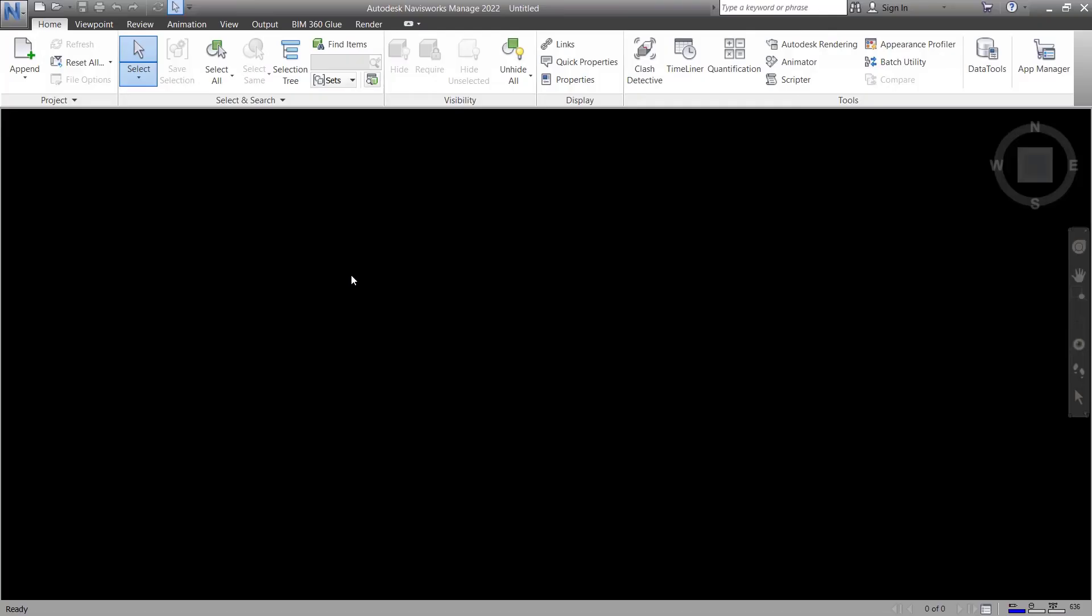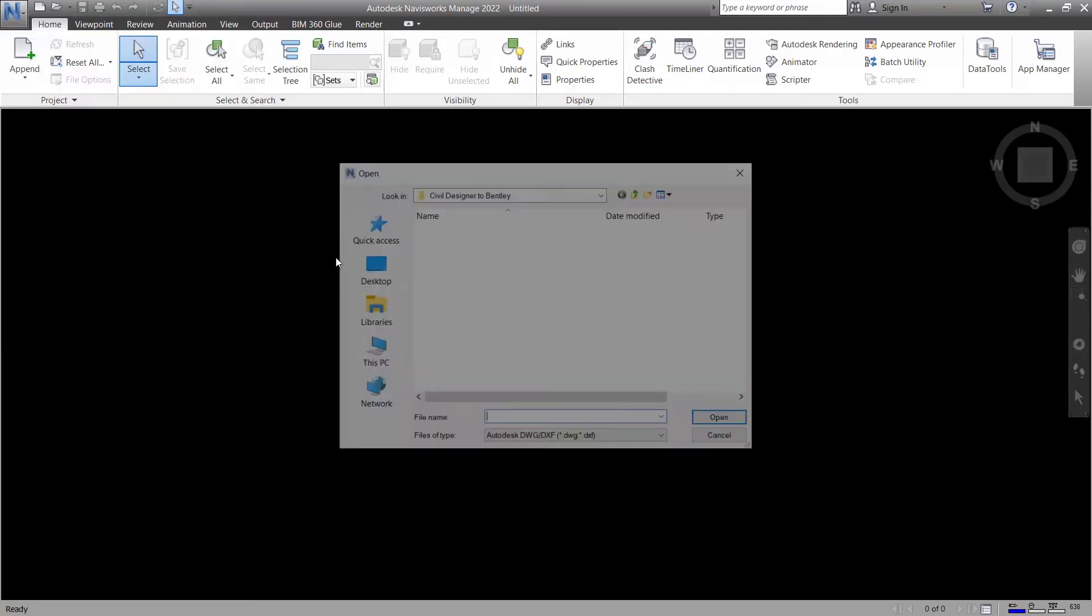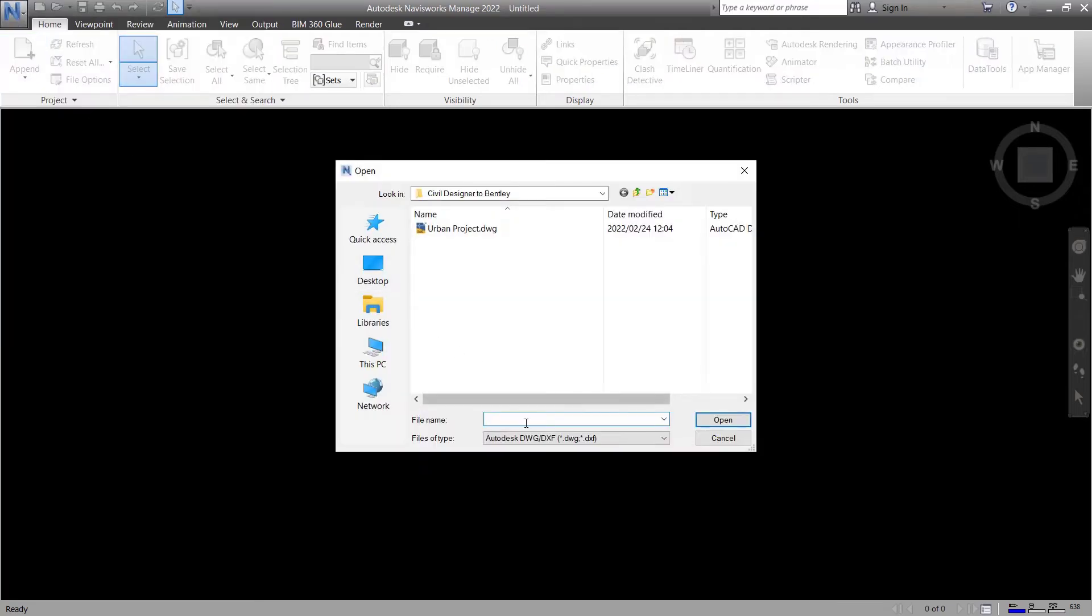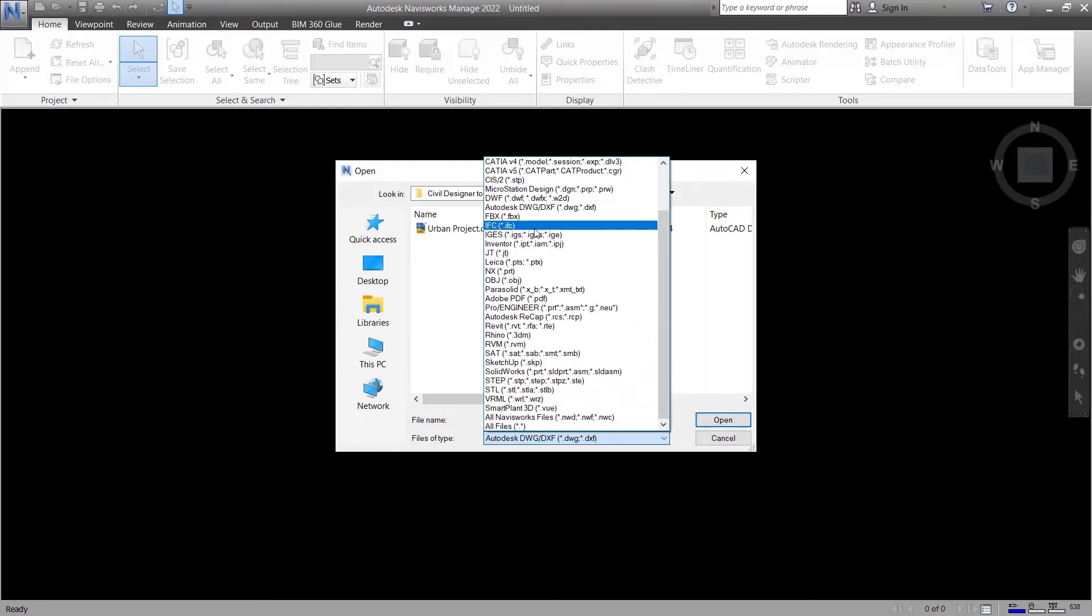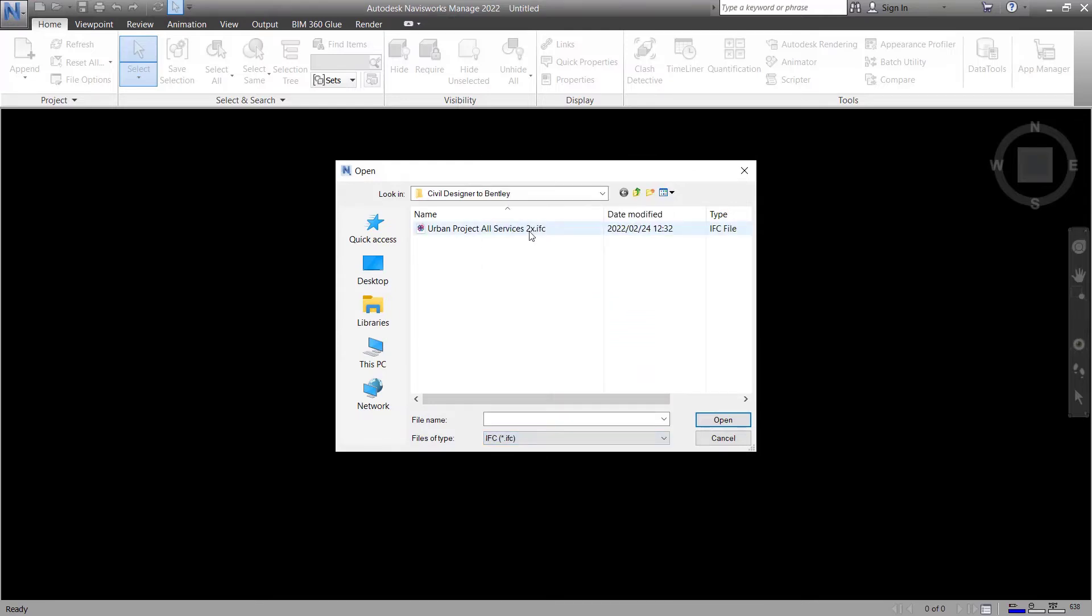Inside Navisworks, I'll go to File, Open, and I'll change over to the IFC format. I'll select the file and open.